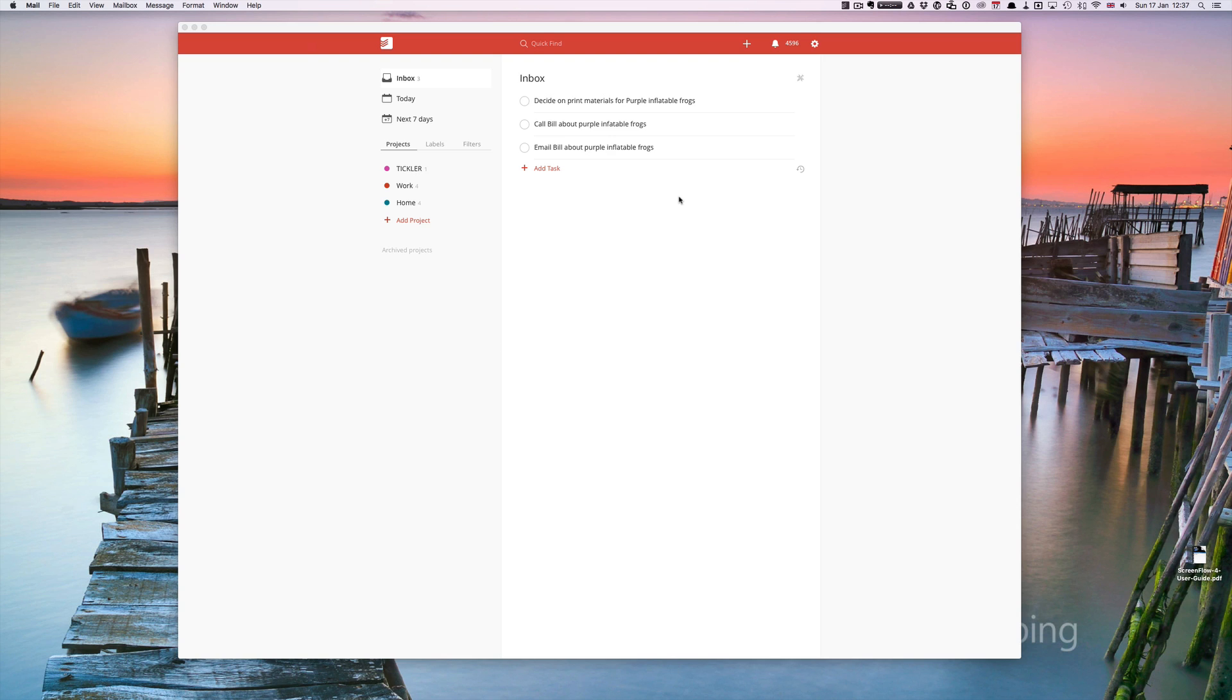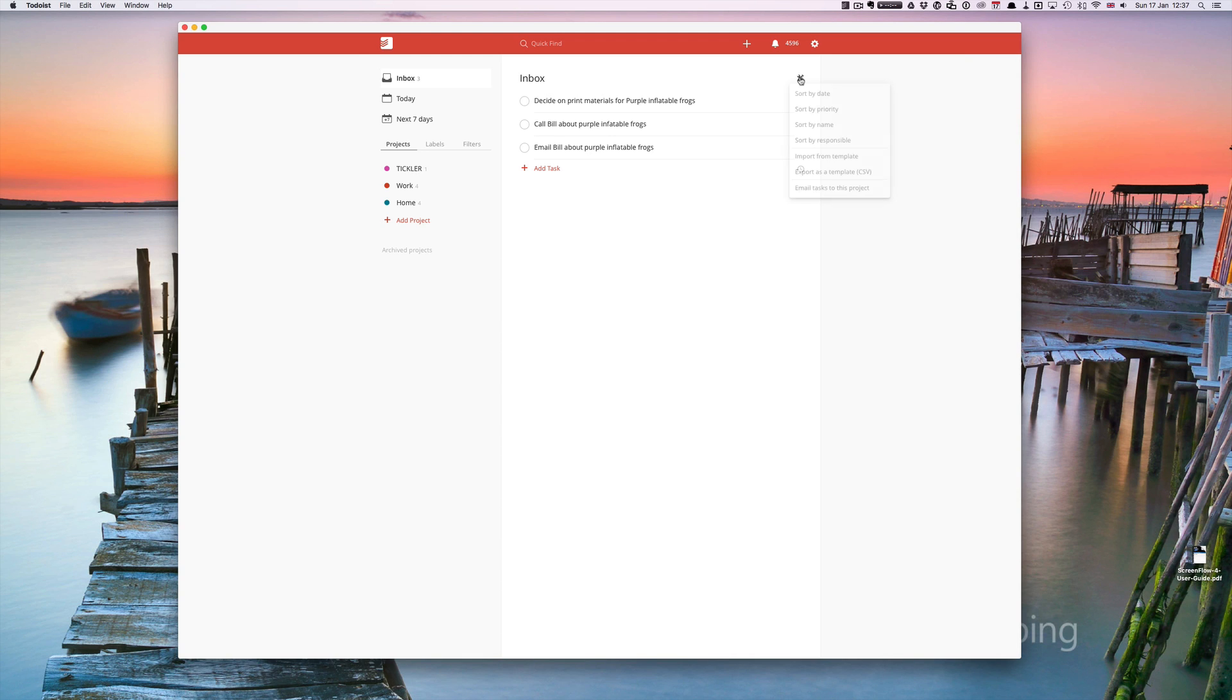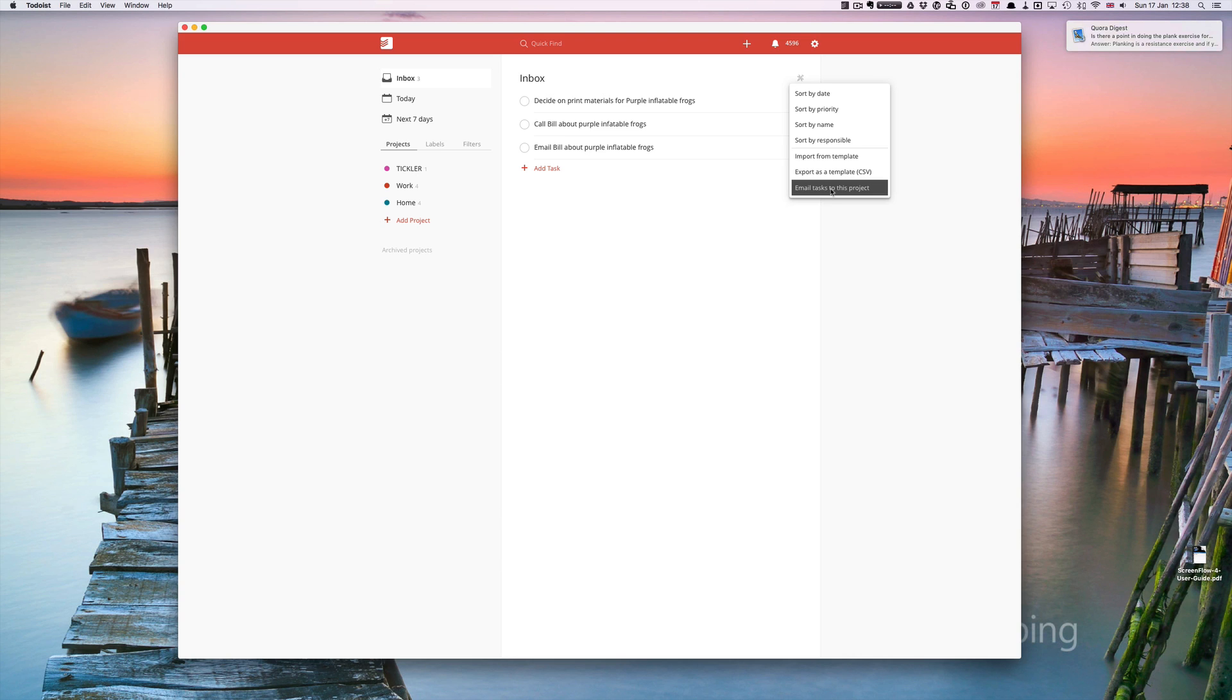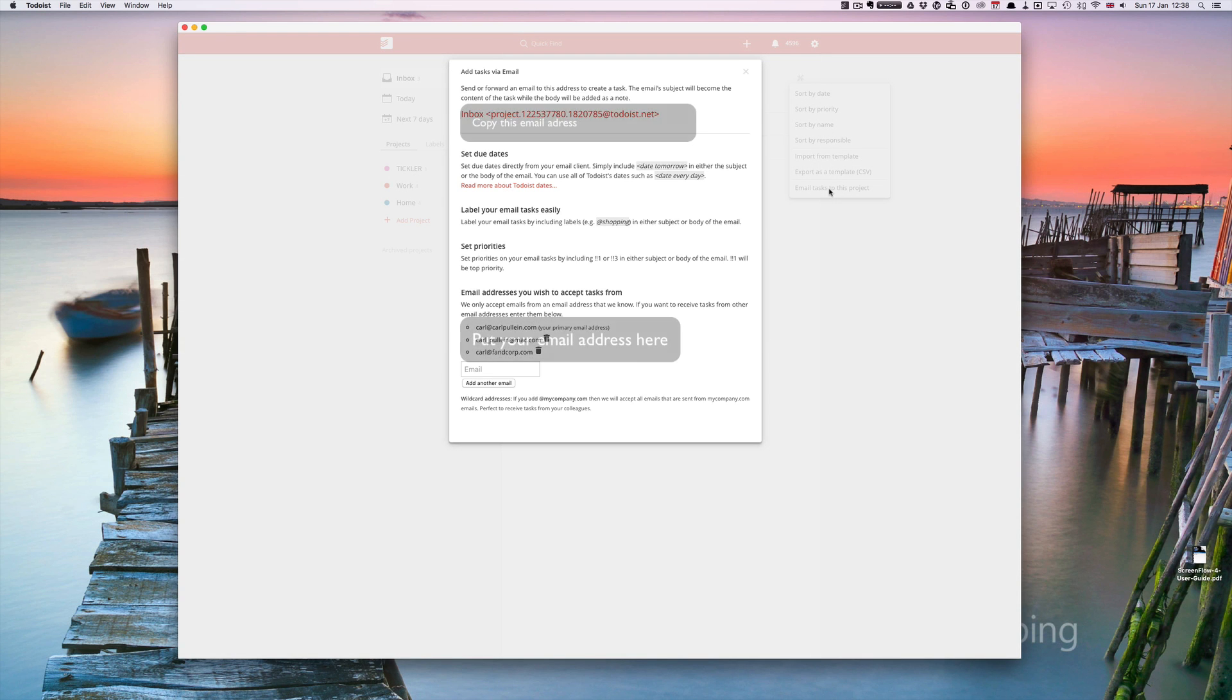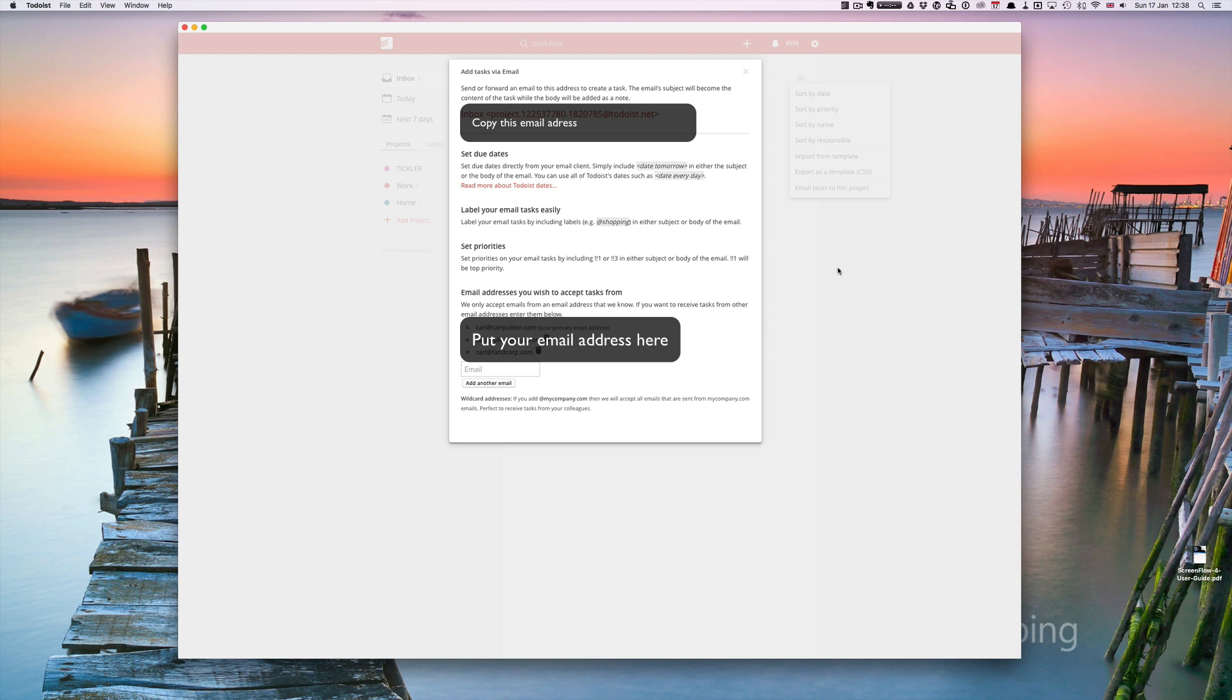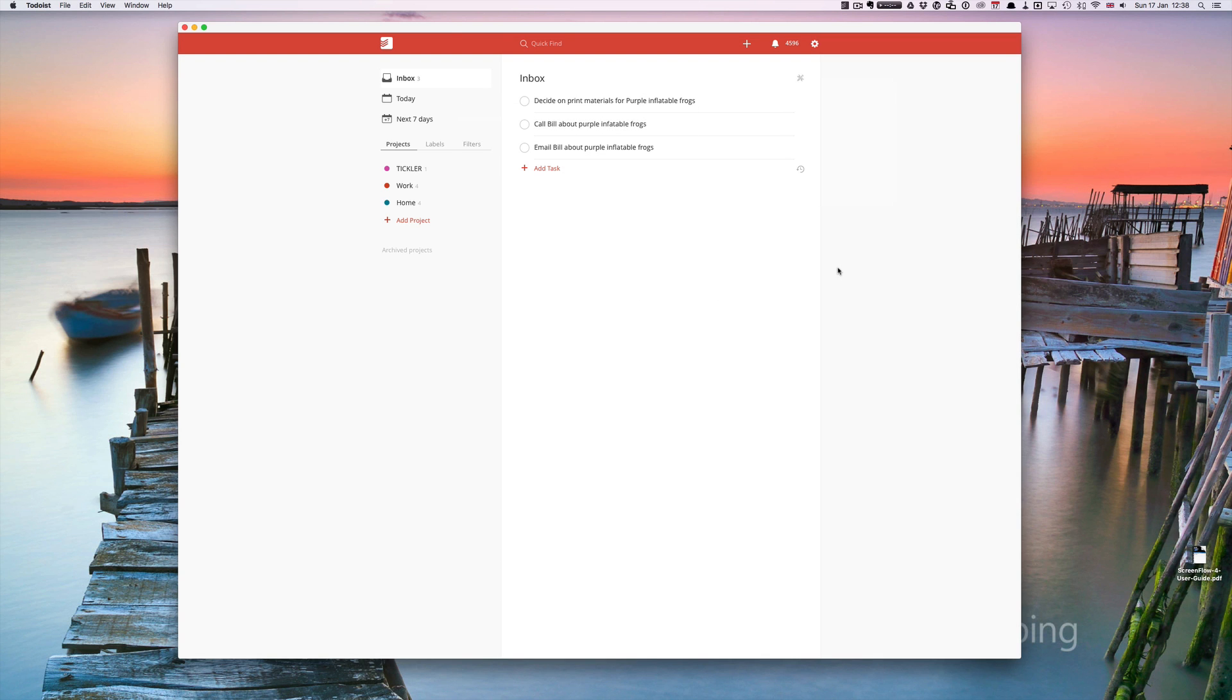Those are three easy ways of capturing tasks in Todoist. The fourth way is a bit more complex. You have to go to your inbox, go to the little tool icon, click on that, and down at the bottom you have email tasks to this project. This will give you an email address for sending stuff directly to your inbox. All you have to do is click on it and copy and save that in your inbox.